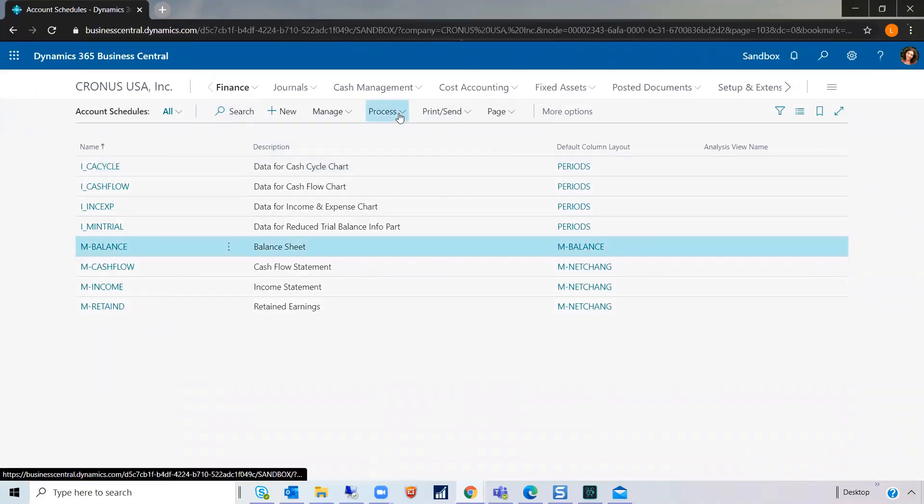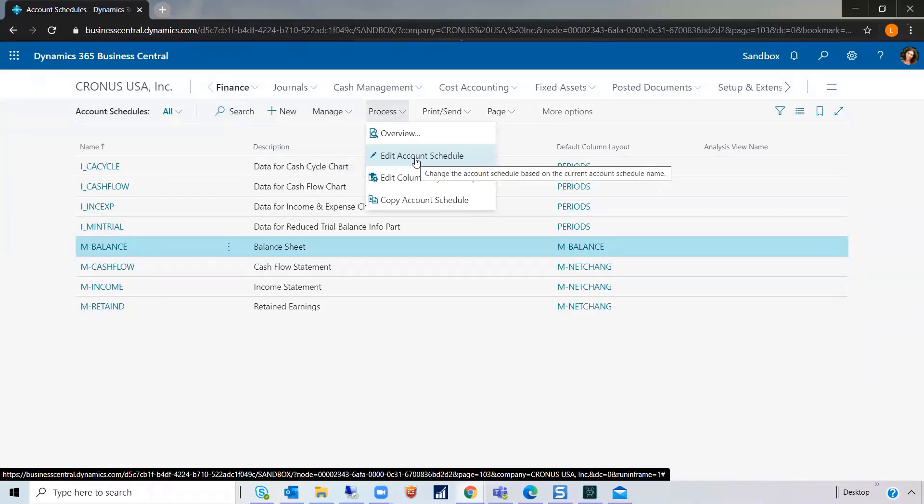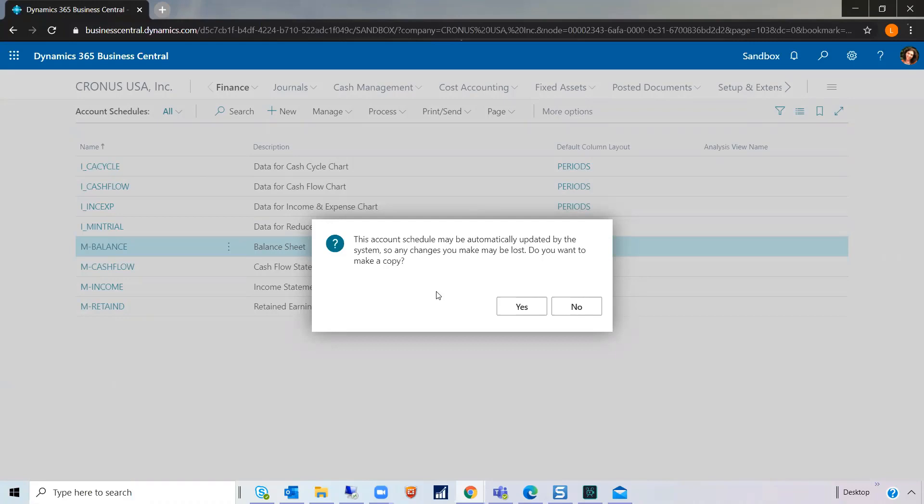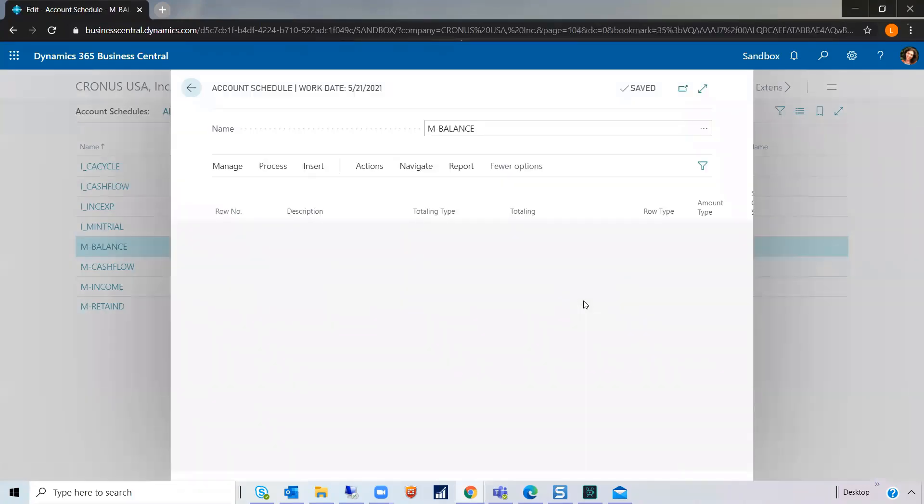So, I go into one to edit it. You'll get an error message saying this account schedule may be automatically updated by the system so any changes you make may be lost. Do you want to make a copy? And this is just stating this because it is driven by the subcategories and so if you edit it, it may mess things up a little bit. So, I'm going to say no.